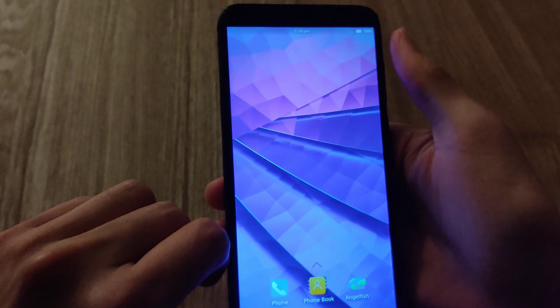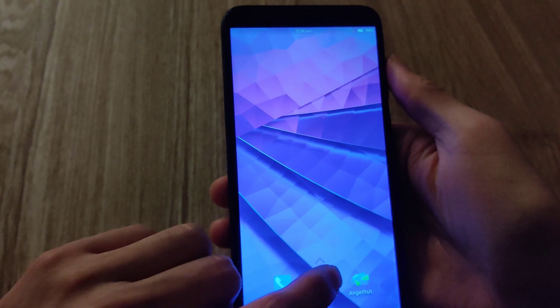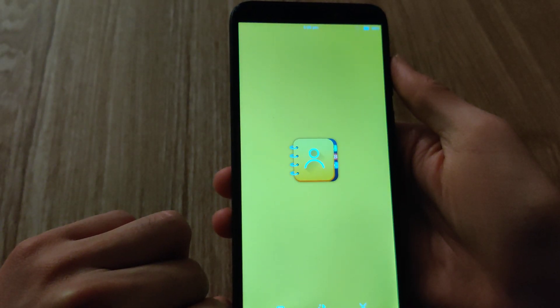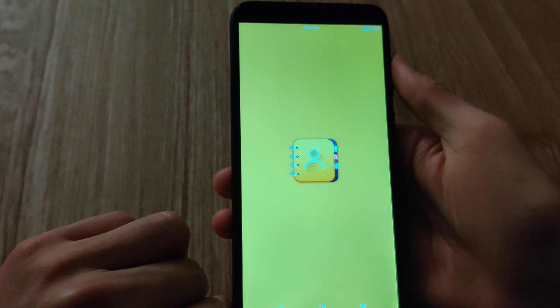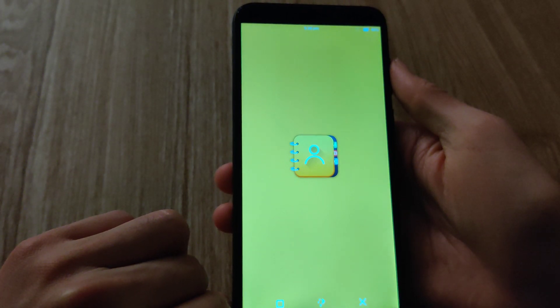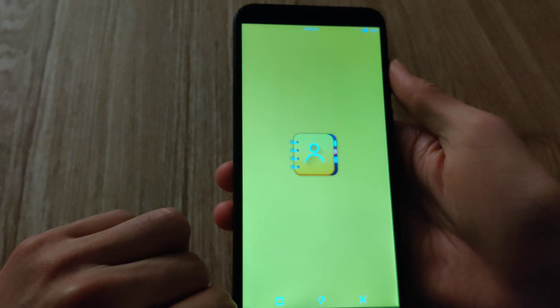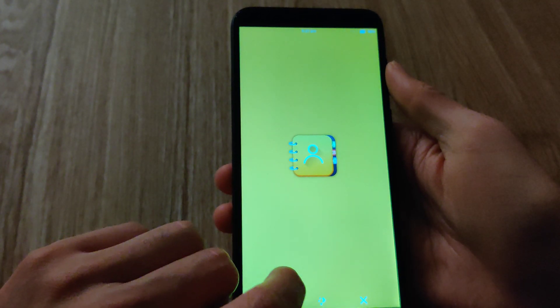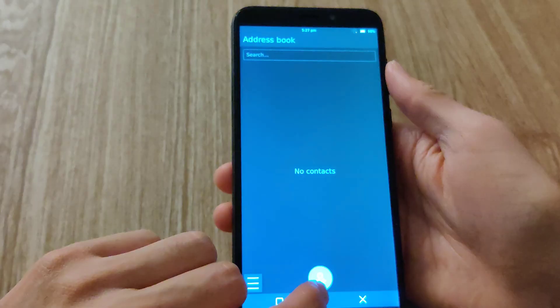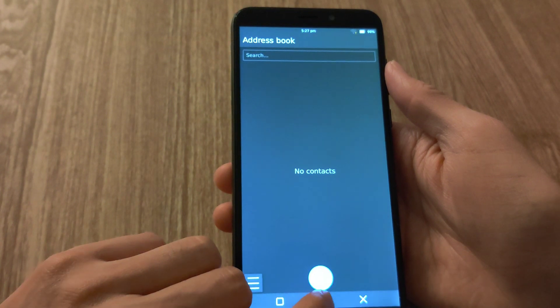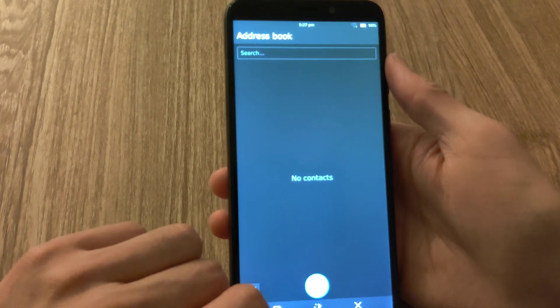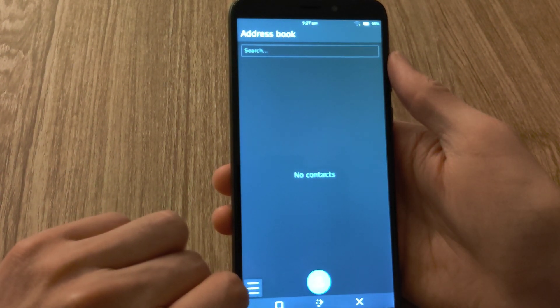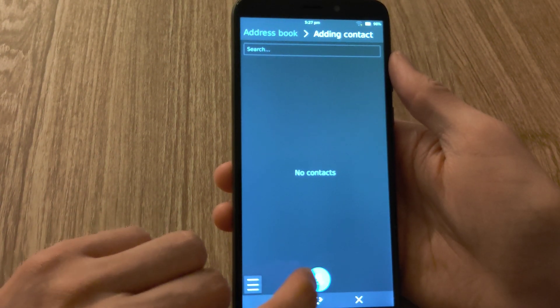And here's the contacts app. Again, the icon looks a lot better now. You don't have any contacts now, but I'm just going to click here, like if I'm adding one. And again, simple, but very nice looking.